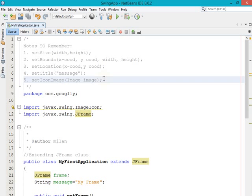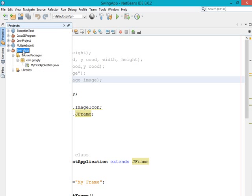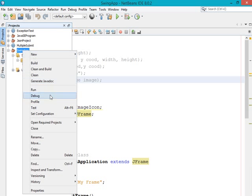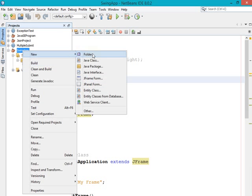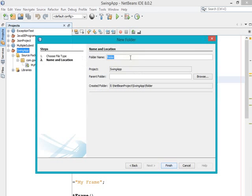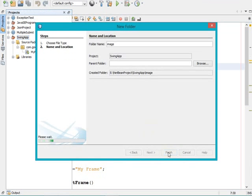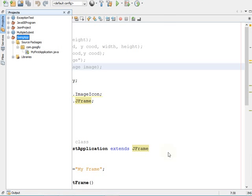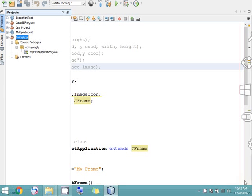For this, what you have to do is you just need to create one folder in your project. As you can see here, in the project root folder I am right-clicking on it and creating one new folder. It will open a prompt where you have to give the name of your folder — I am giving 'image' as the name — and click the Finish button.